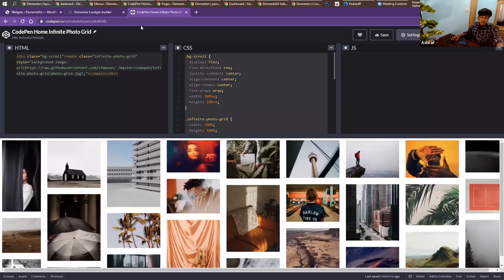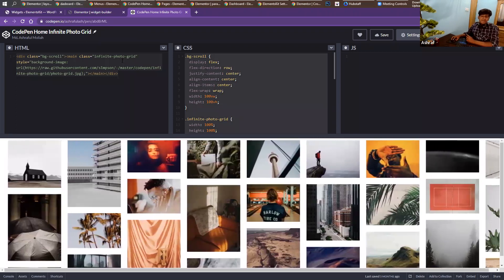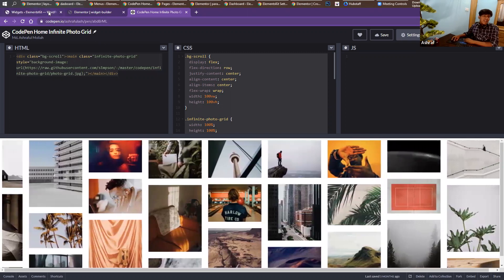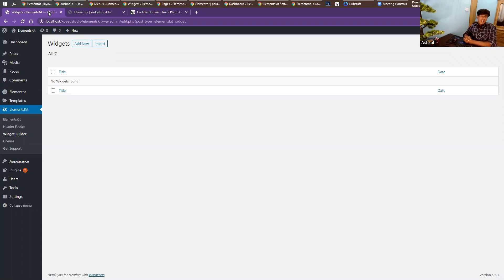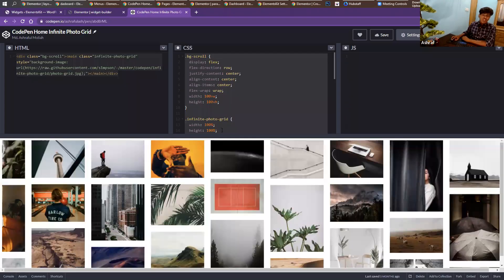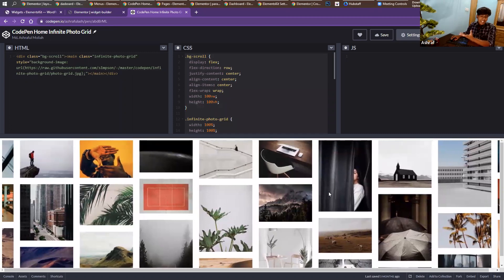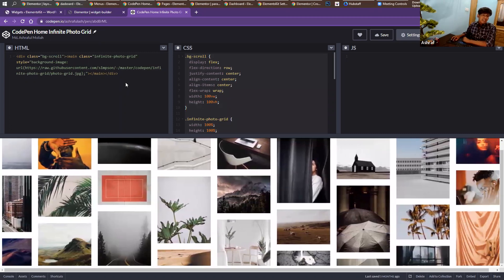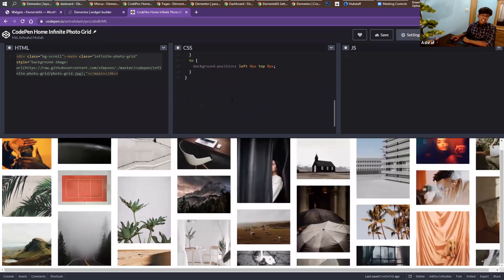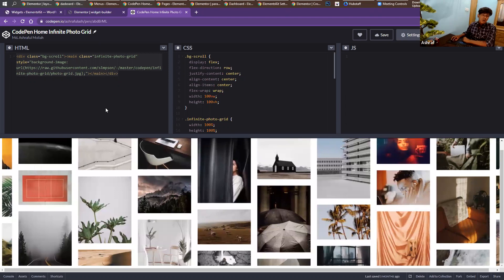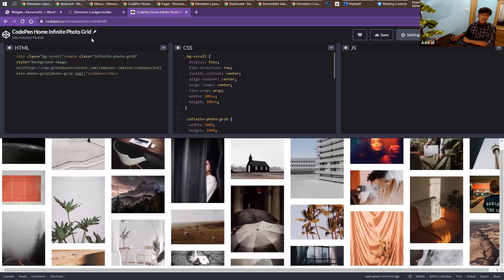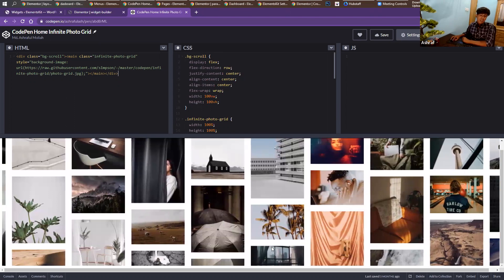The next one is our widget builder — you can make your own custom widget on the fly without deep coding experience. If you know basic HTML and CSS, you can make your own custom widget for Elementor. Let me show you what we're going to build — an infinity gallery widget, using a simple HTML code and simple CSS code.